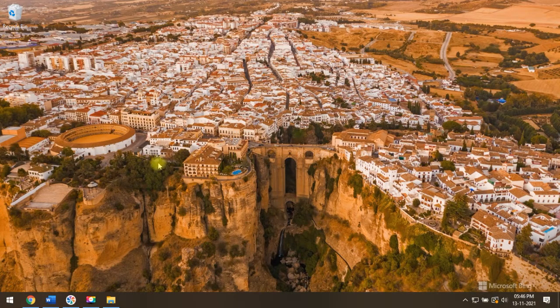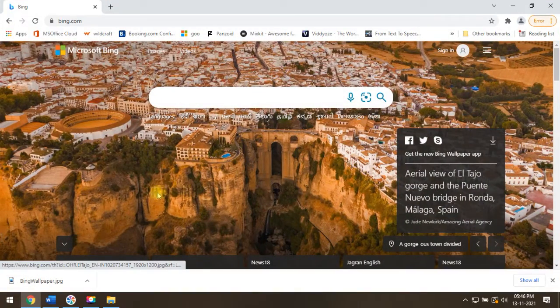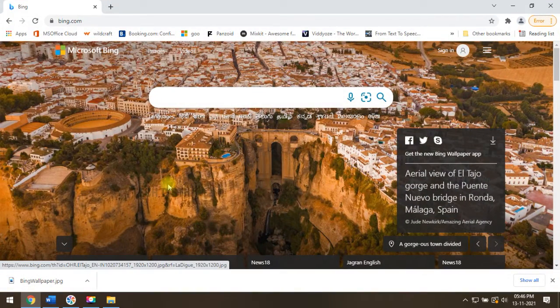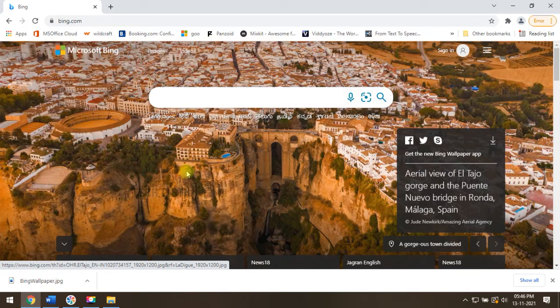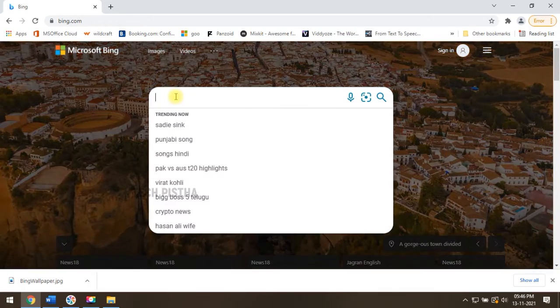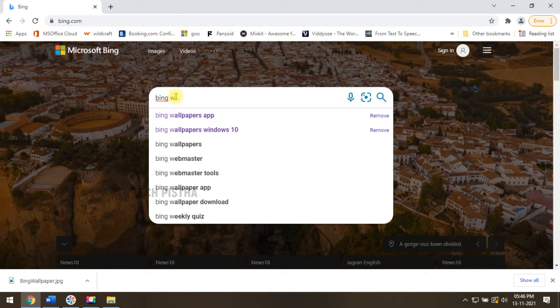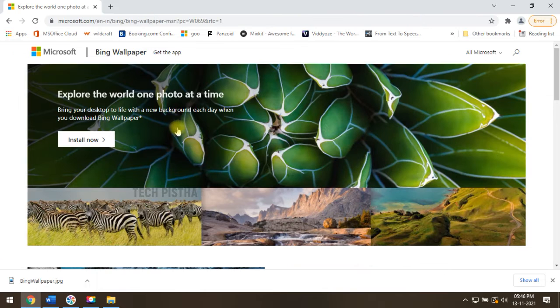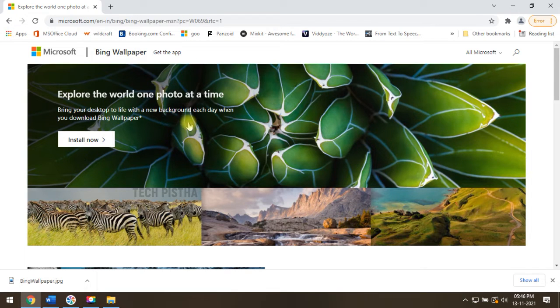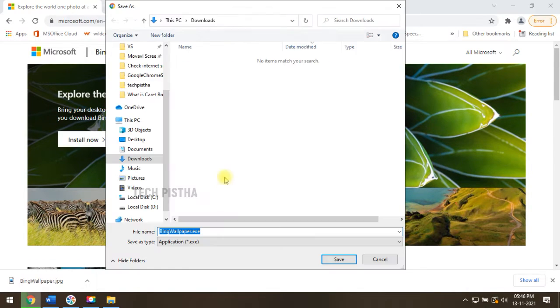But if you would like to automatically change to the daily Microsoft Bing wallpaper, then you have to download the wallpaper app. So, you have to search for the Bing wallpaper app. Then you have to click on this link. This will open the Bing wallpaper page. So, you have to click on the install button.